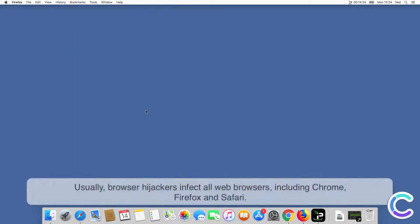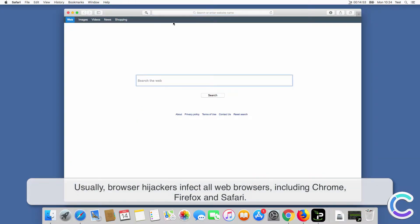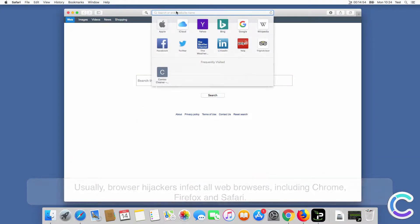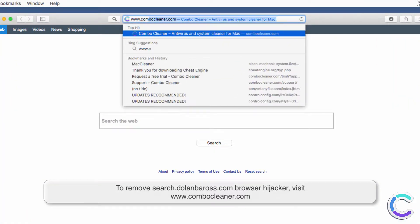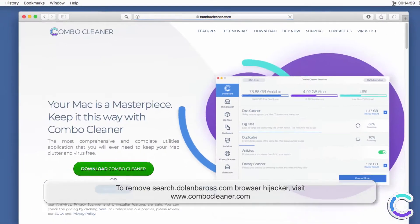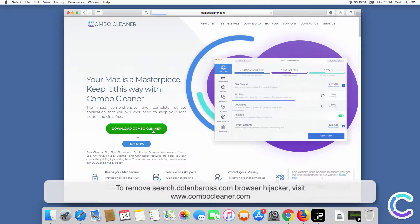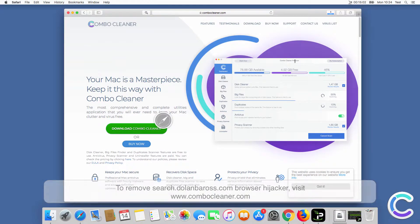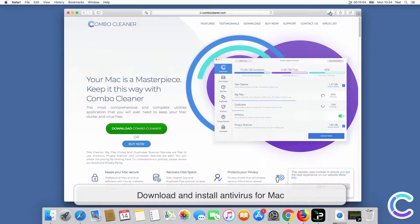Usually, browser hijackers infect all web browsers, including Chrome, Firefox and Safari. To remove searchdelenboros.com browser hijacker, visit ComboCleaner.com, download and install Antivirus for Mac.